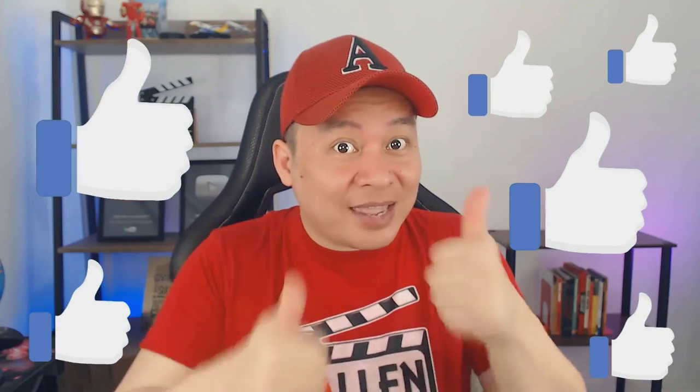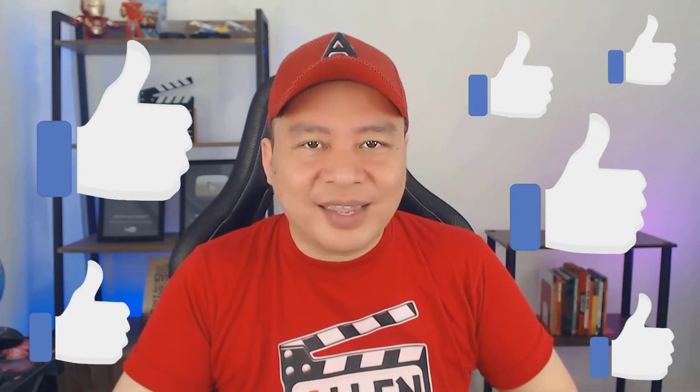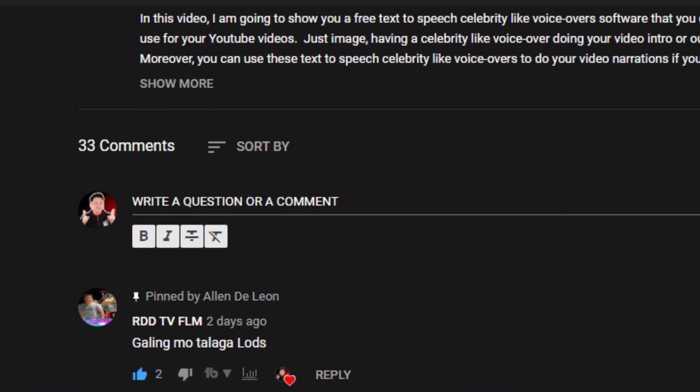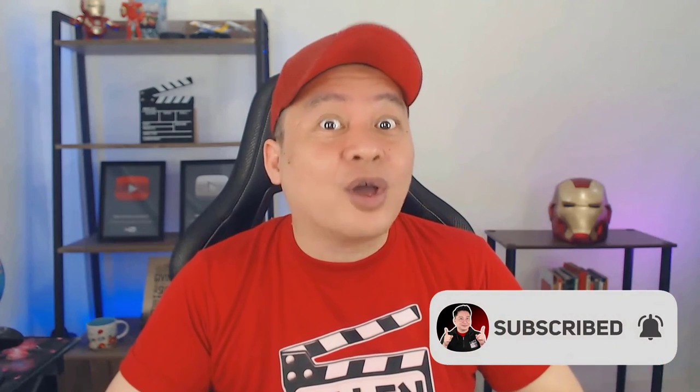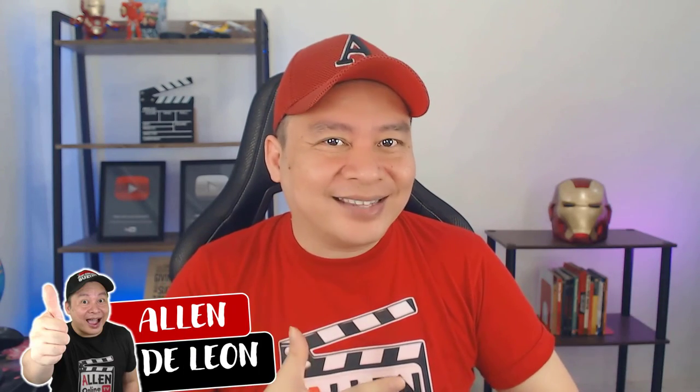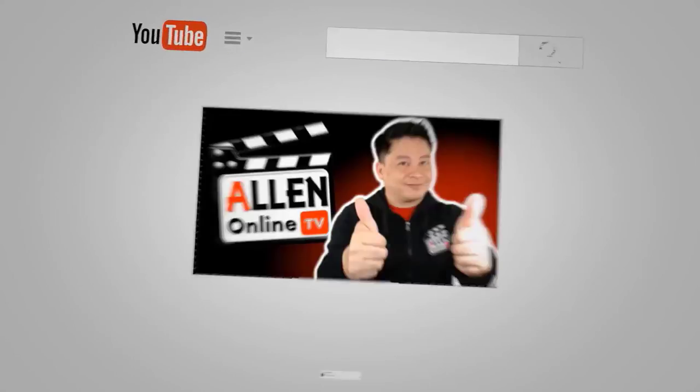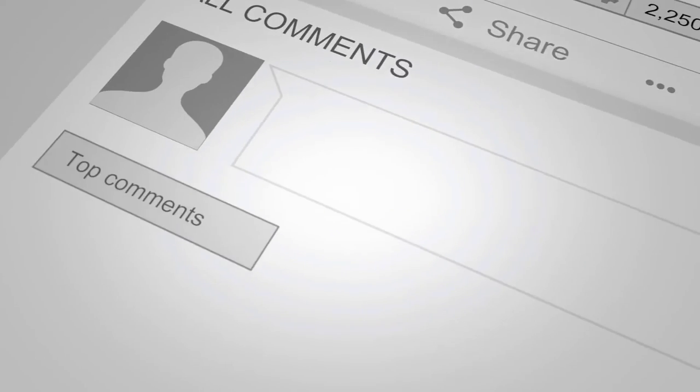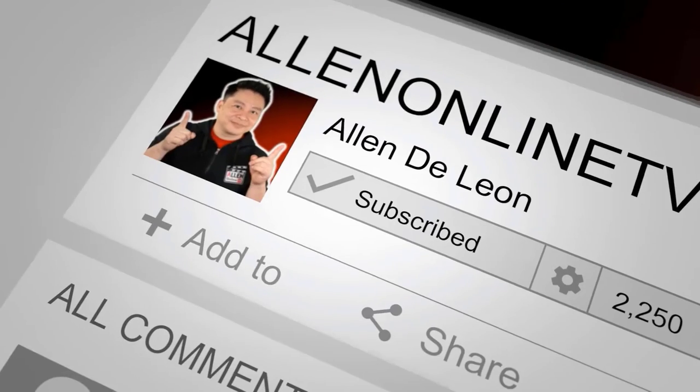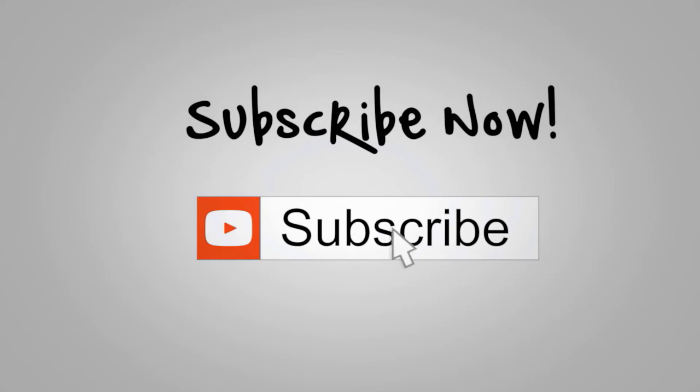If you like this video then give me a thumbs up. Kung may question ka naman then scribble it down sa comment section and I will try my best to answer them. Don't forget to subscribe and click the bell notification so you won't miss any of our latest video episodes. This is Alan De Leon, thank you very much for watching and I'll see you on the next video. Bye for now and God bless. Thank you for watching Alan Online TV. Make sure to like this video, write a comment, and don't forget to subscribe. See you on our next video episode.